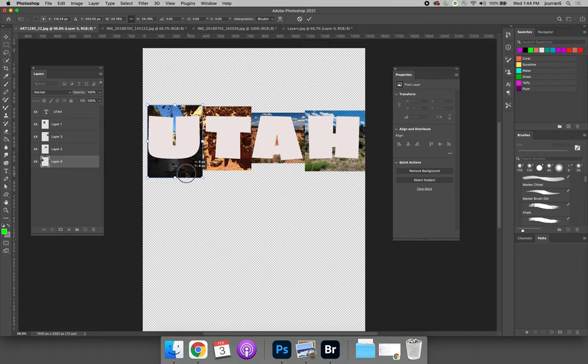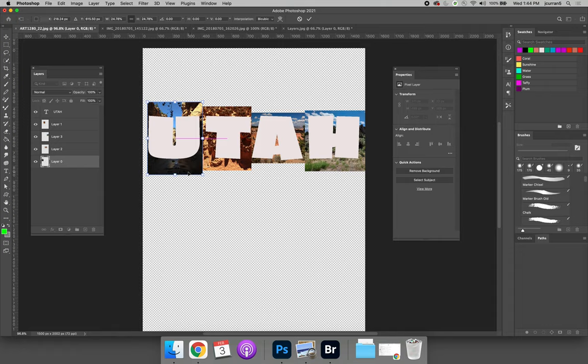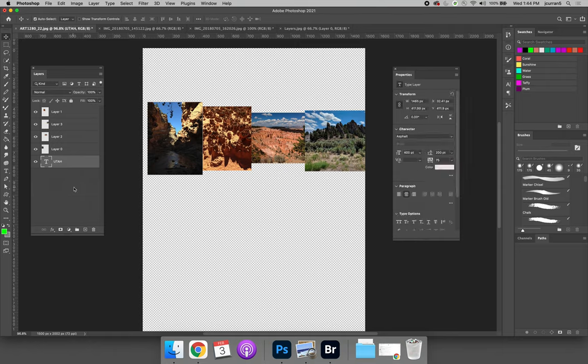And then now that I'm happy with the size of the images, I might need to tweak it when I'm done to make sure the right part of the image is showing through. I can move the Utah layer below. Now I can't see the word Utah.